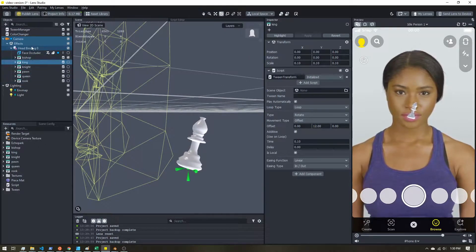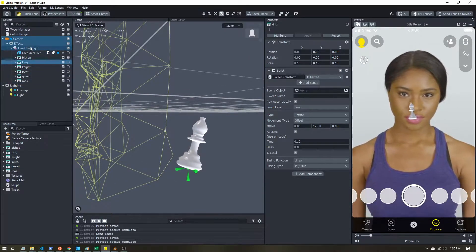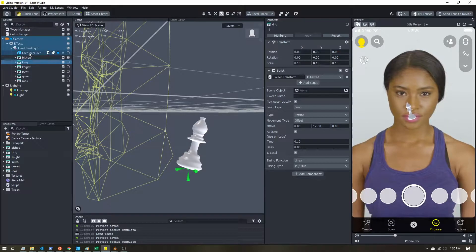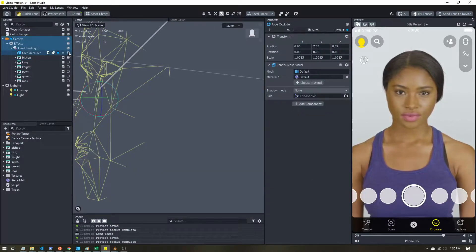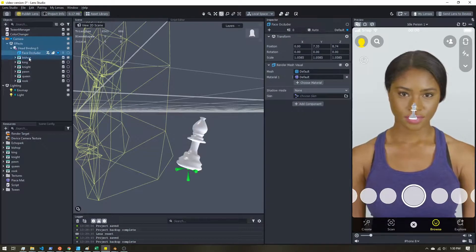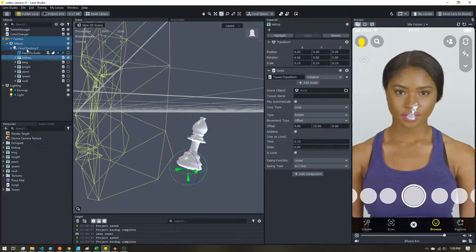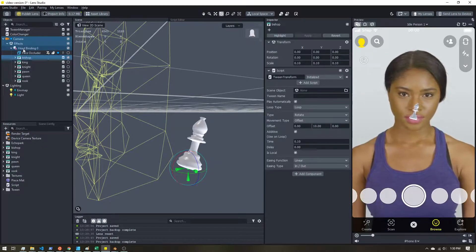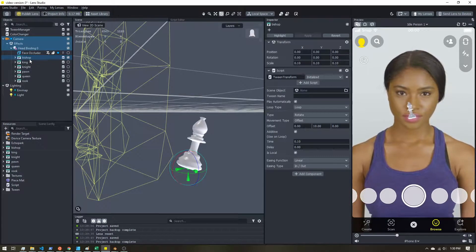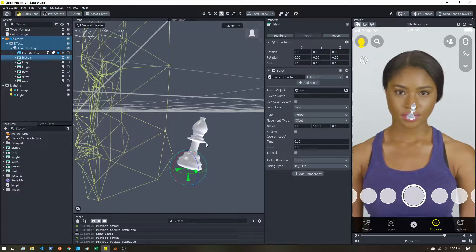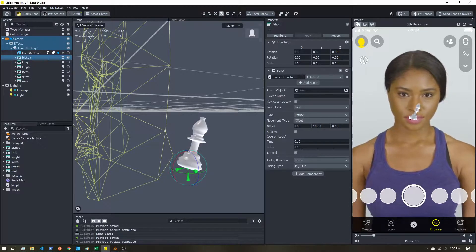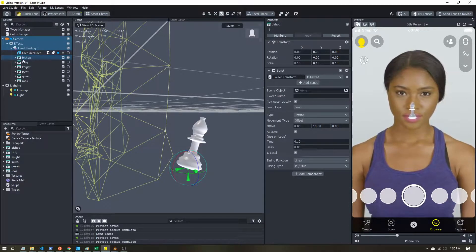I've added the head binding, which brought along a face occluder, which I've hidden for now. Then I've brought in my chess pieces and parented them to the head binding.